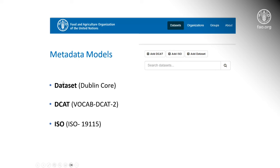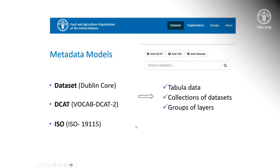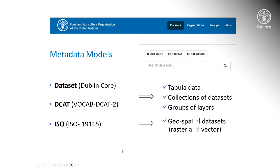Dataset and DCAT models are mainly used in the data catalog to describe tables and spreadsheets, or to report about collections of datasets and groups of layers. The ISO 915 metadata standard instead is the most appropriate schema to describe spatial data, particularly for those in raster and vector formats, and to link any type of associated resources to the metadata generated in the catalog.